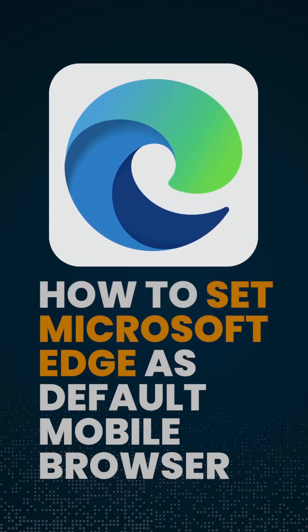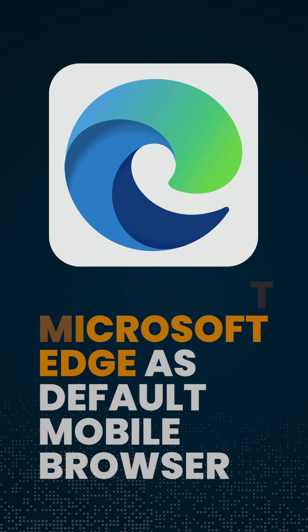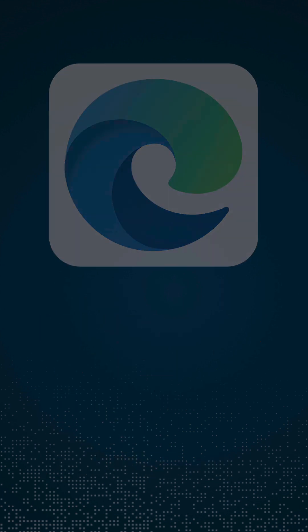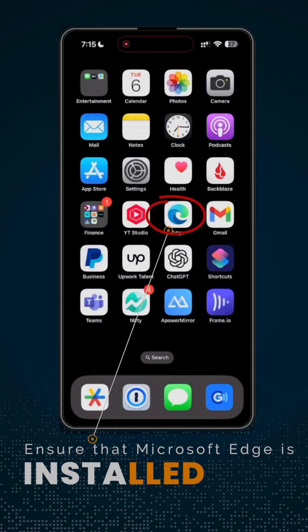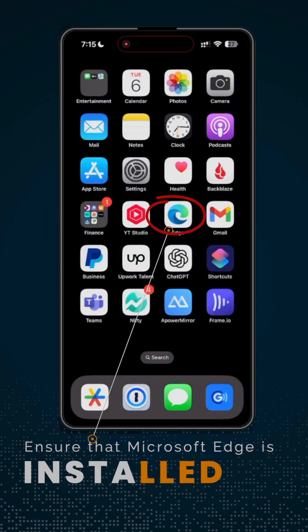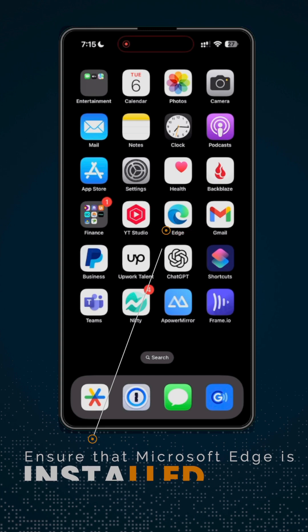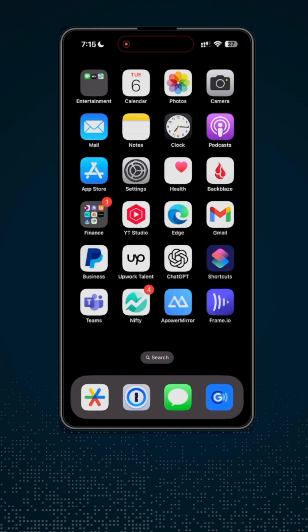In today's video, I'm going to show you how you can set Microsoft Edge as your default mobile browser on your iPhone. Before we start, make sure that you have Microsoft Edge installed on your device. There are two ways that I'm going to show you on how you can set Microsoft Edge as your default browser.